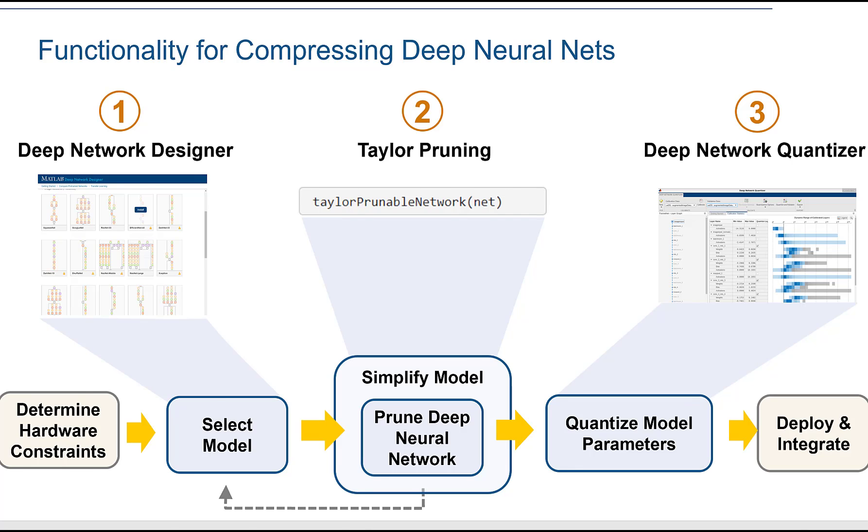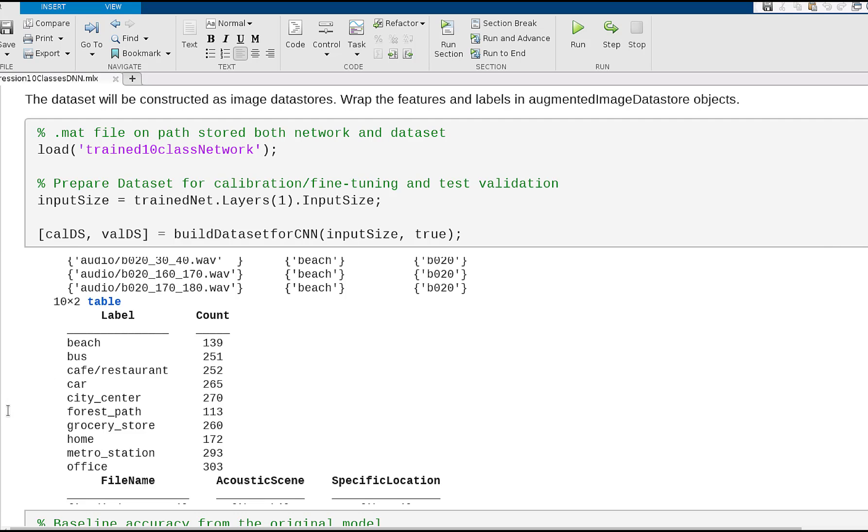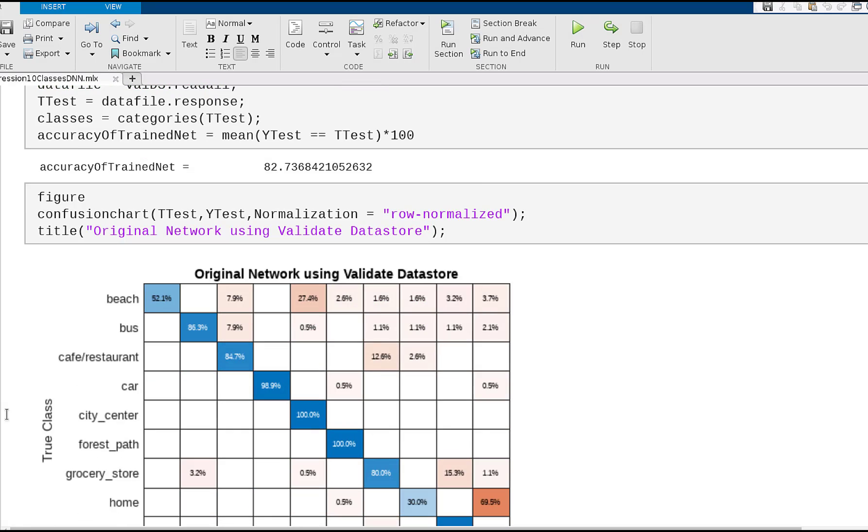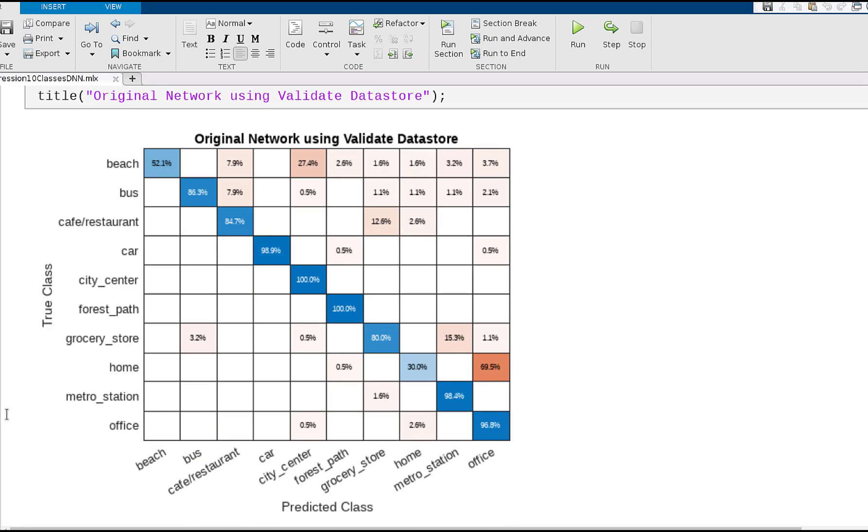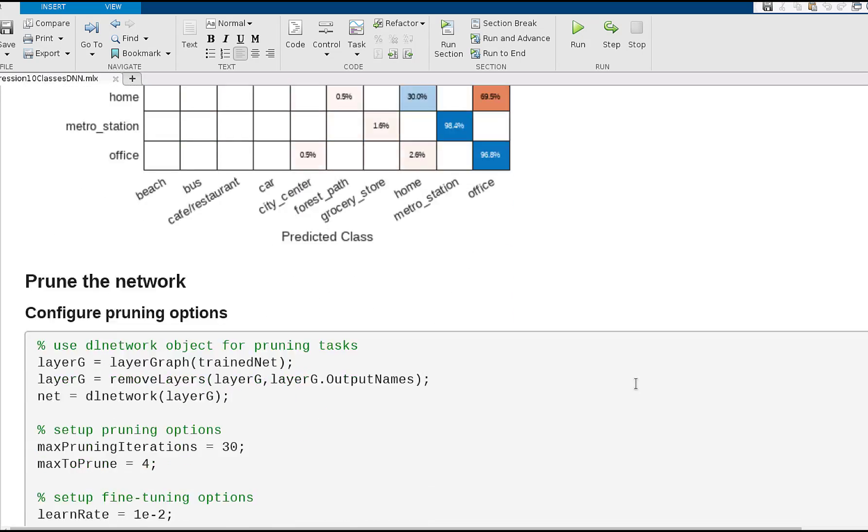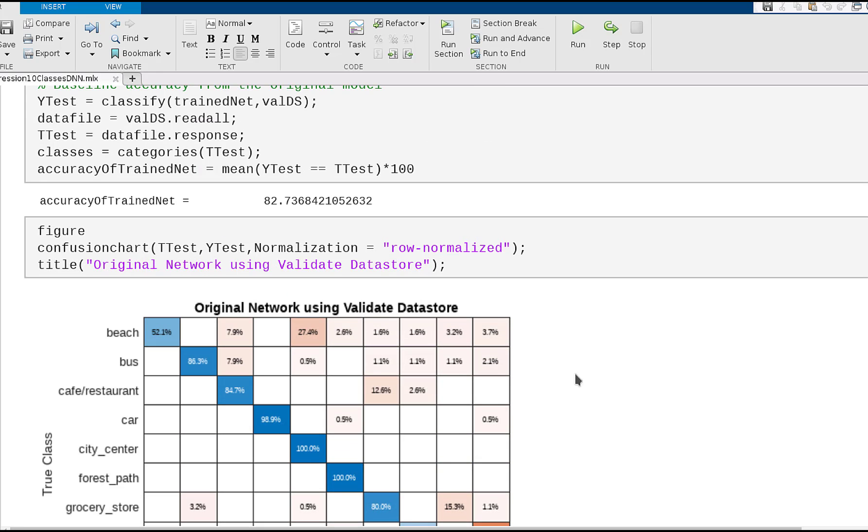We'll now switch over to the model where we load a pre-trained network that can already achieve the goal by distinguishing 10 different classes, like buses versus city center. Using this dataset, we can calibrate the model and use the validation dataset to understand how it performs. We can look at the confusion matrix to understand whether there are classes that might be problematic or hard to distinguish. But overall, this network gives pretty good behavior with 82% accuracy.